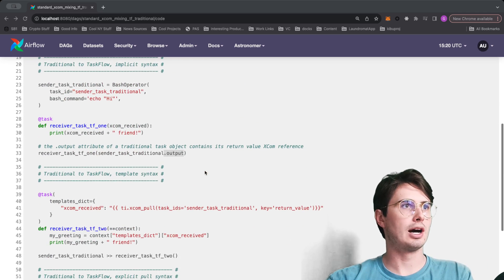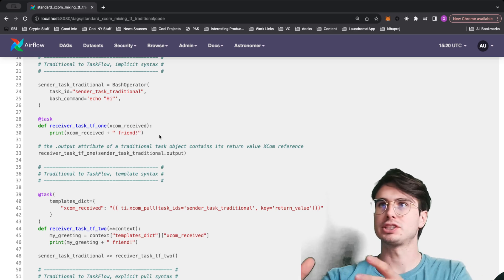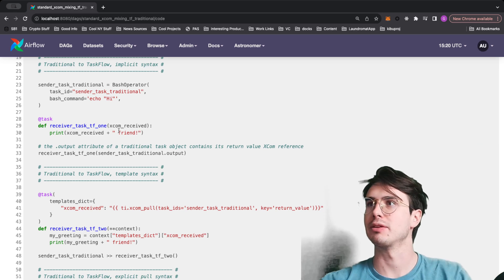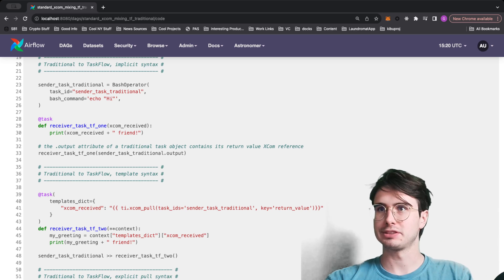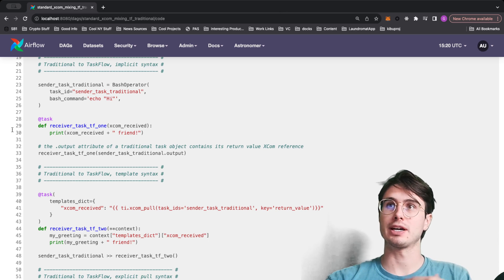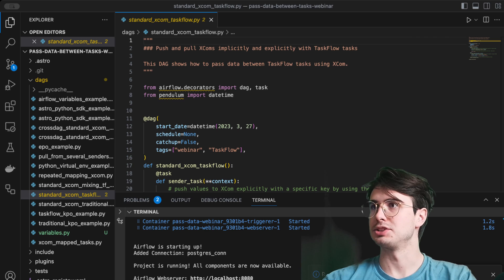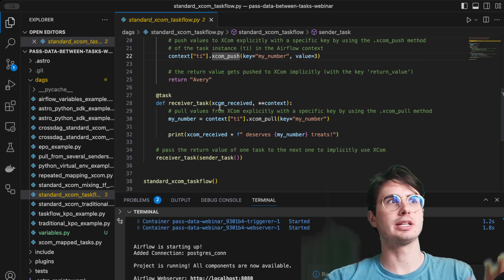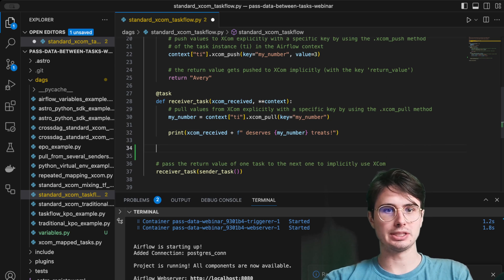Something you might not know: while you can decorate any Python function to turn it into a TaskFlow task, you can also call those same decorated Python functions as normal Python functions. Let's say I want to take a receiver task and use it as a regular function — I can do that. Let me switch over to VS Code and show you.